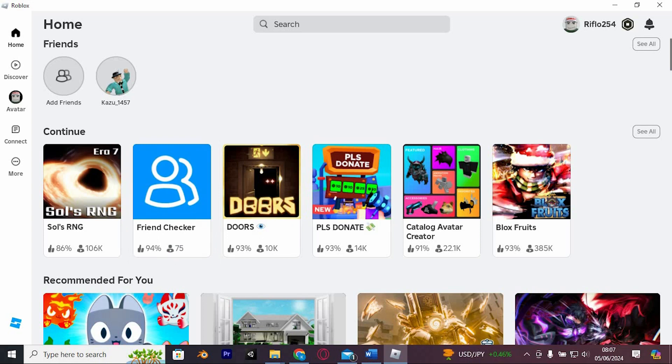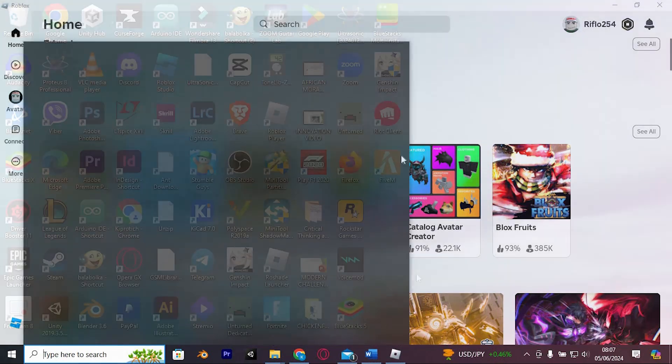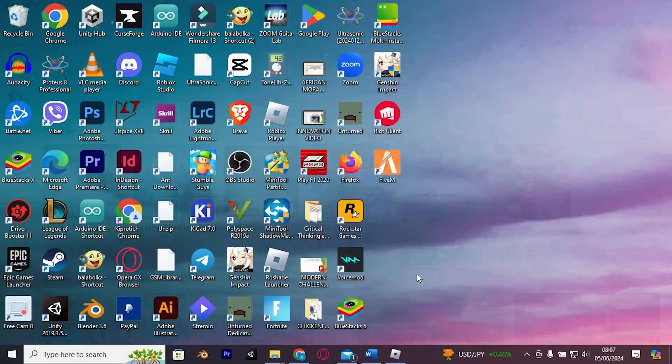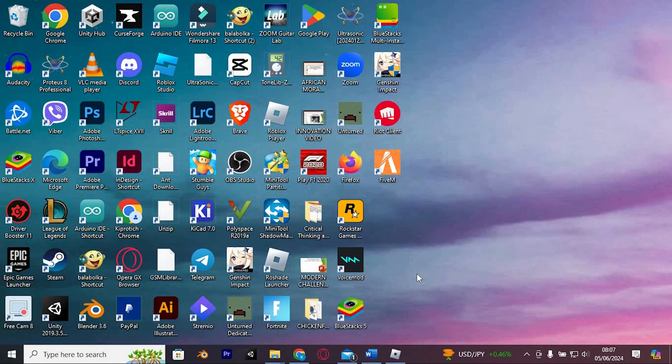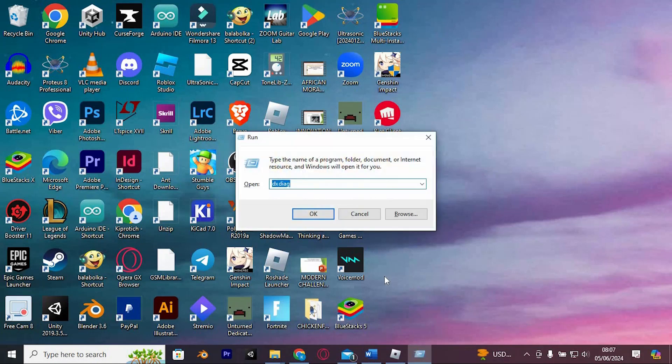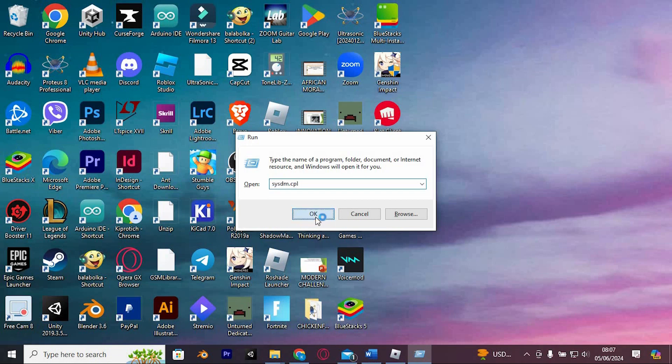This involves modifying some settings on your PC, but it's straightforward. First, open the Run application by pressing the Windows key plus R on your keyboard. In the Run dialog box, type Sysdm.cpl and click OK.